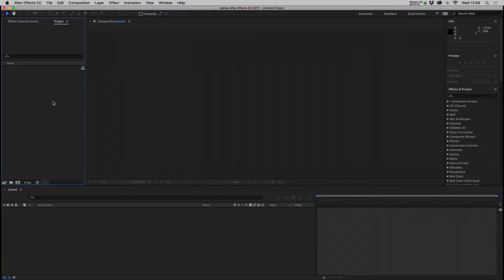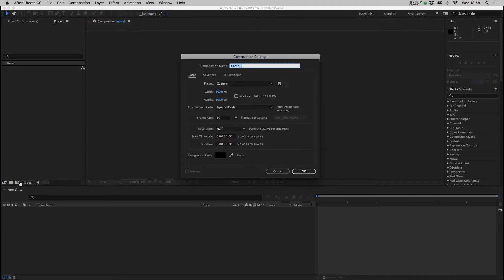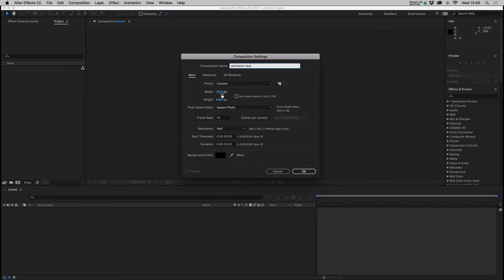To create animation you need a composition. So you can go composition new, use a shortcut or press this handy button down here, and you can give your composition a name, set your project dimensions, frame rate, the length and a basic background color.